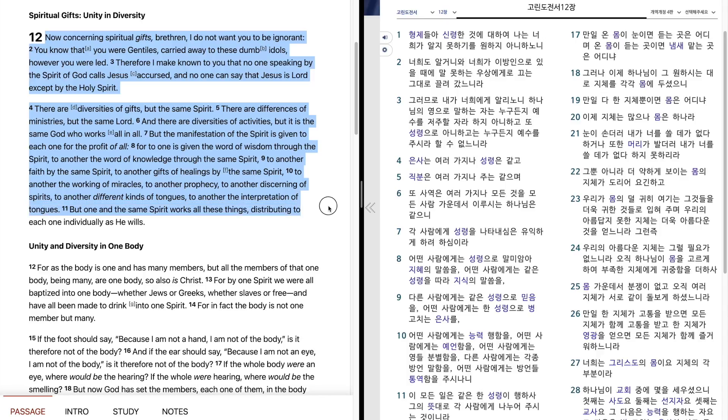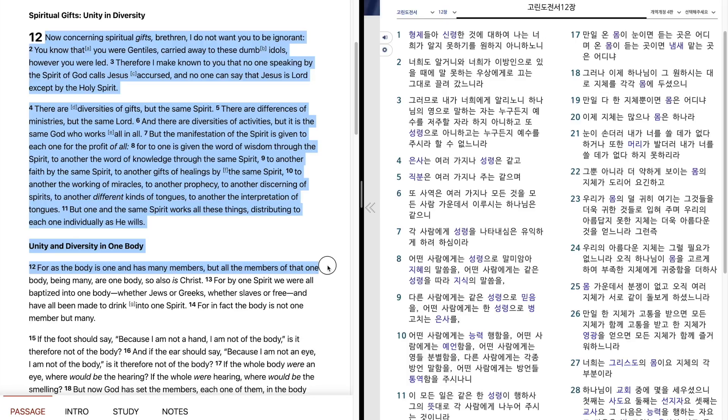But one and the same Spirit works all these things, distributing to each one individually as he wills. For as the body is one and has many members, but all the members of that one body, being many, are one body, so also is Christ.